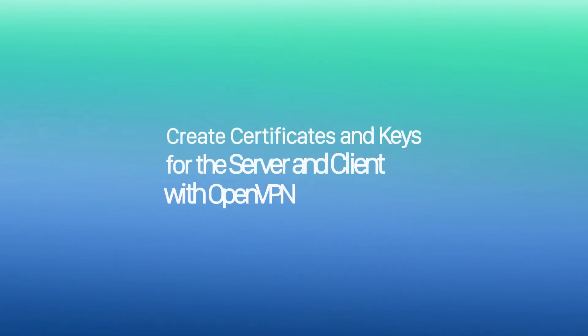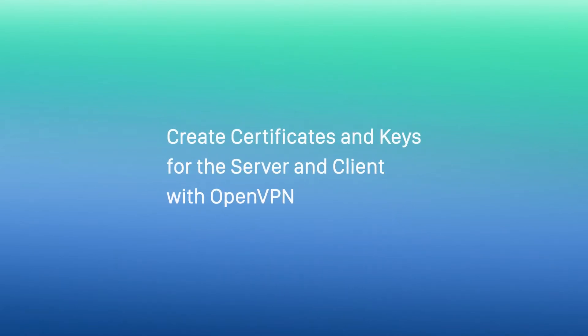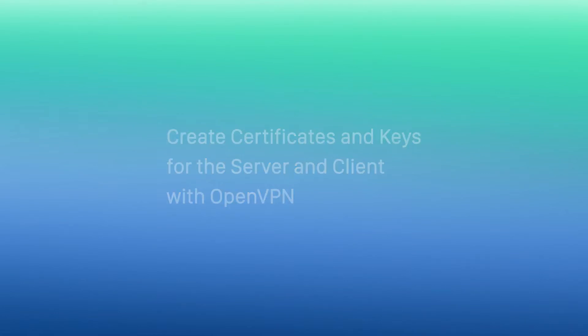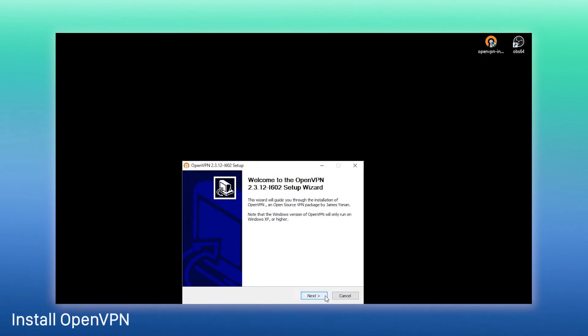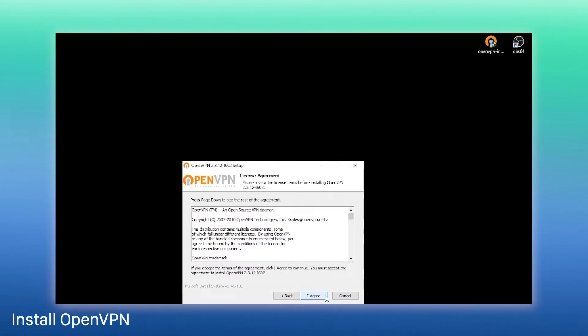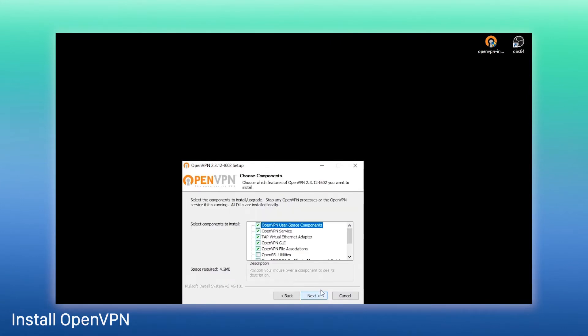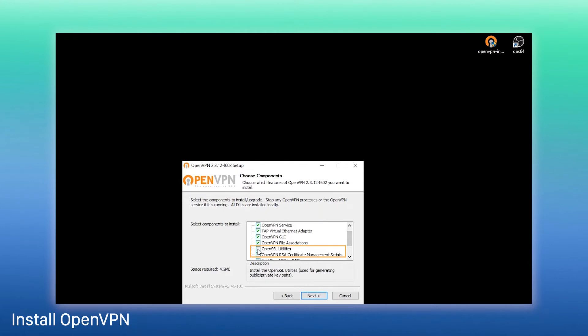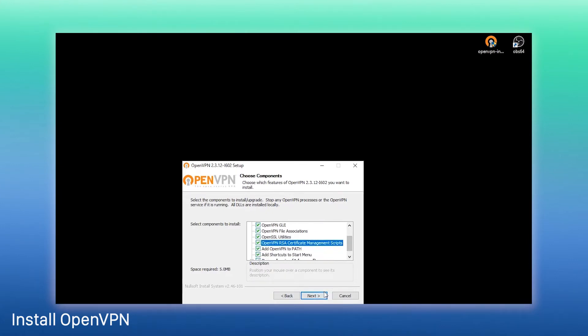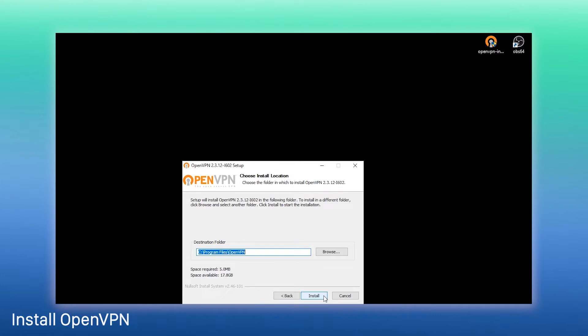The first step is to create certificates and keys for the server and client with OpenVPN. Install the software on the computer during the installation process. Remember to check and install these two components. And do memorize your install location. This piece of information will be used in our following configurations.